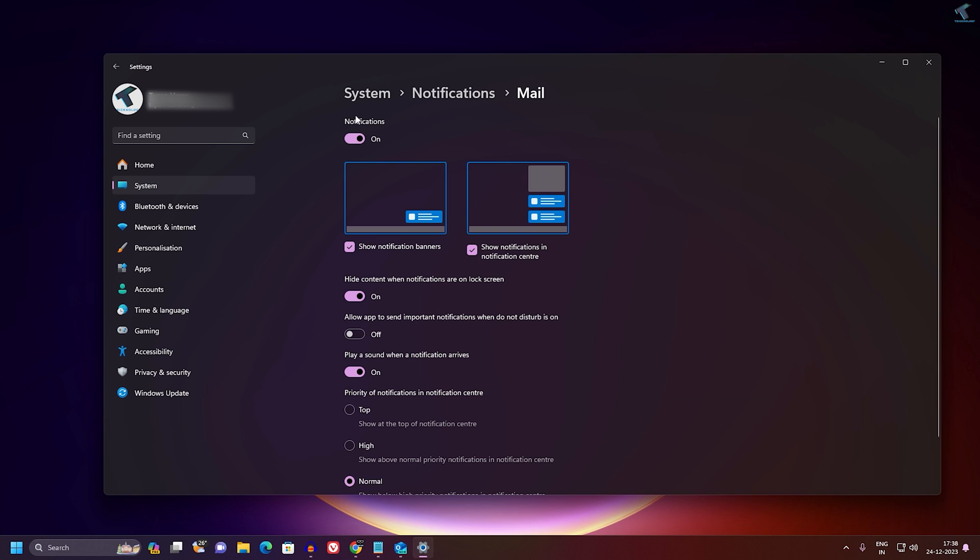Make sure that notification for Mail is enabled, and also show notification banners and show notification center is enabled, which is checked in my case. And here you just need to enable this option which is play a sound when a notification arrives.